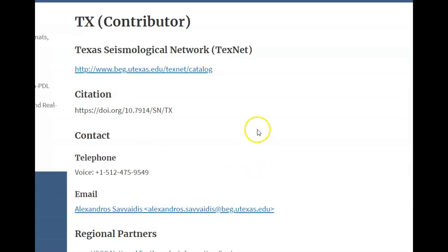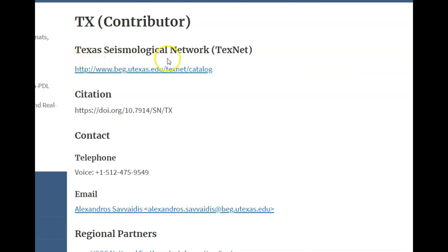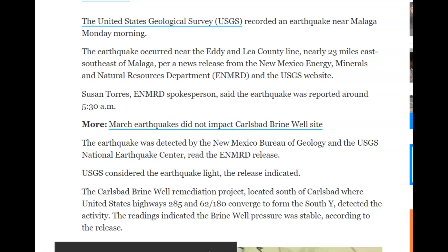I did a Google search for TexNet and it took me to the Bureau of Economic Geology — energy, geothermal, hydrogen, different types of oil and gas production. That is who is providing the information about these earthquakes. I don't know if I would really trust any information that came from the oil and gas industry, which is disguised under the name of Texas Seismological Network, TexNet. USGS was started so they could use American tax dollars for the exploration of oil and gas. A local newspaper about this earthquake said it was detected by the New Mexico Bureau of Geology and the USGS National Earthquake Center.